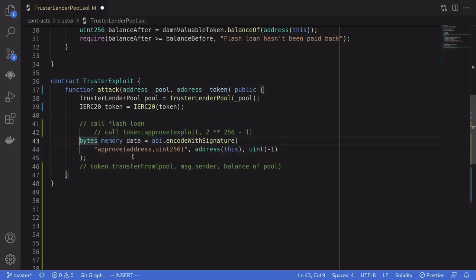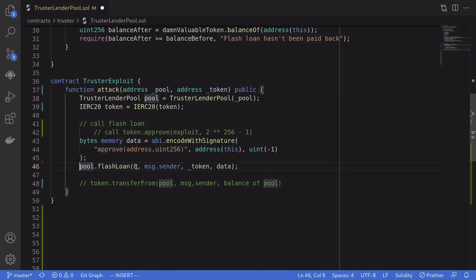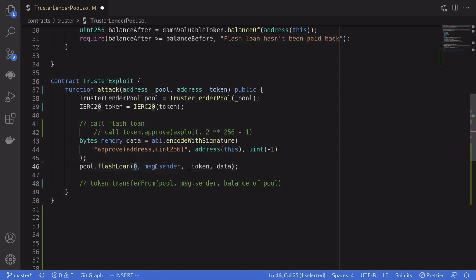Let's write this into code. We'll craft the data to pass to the flash loan — this will be the call to the approve function, approving this contract to spend an infinite amount. Then we call the flash loan. For the borrow amount we're borrowing zero tokens. For the borrower it doesn't matter since we're borrowing zero, so we pass the attacker's address. The target contract to call is the token address, and the data is the approve call we set up.